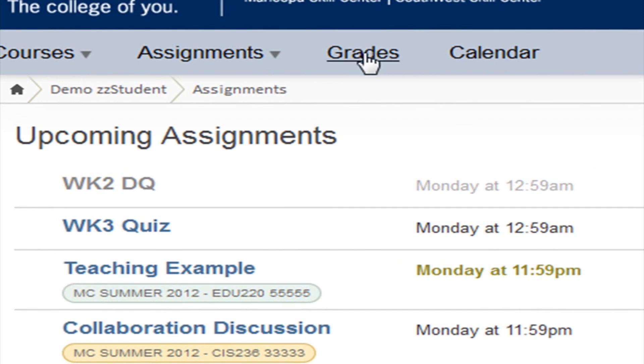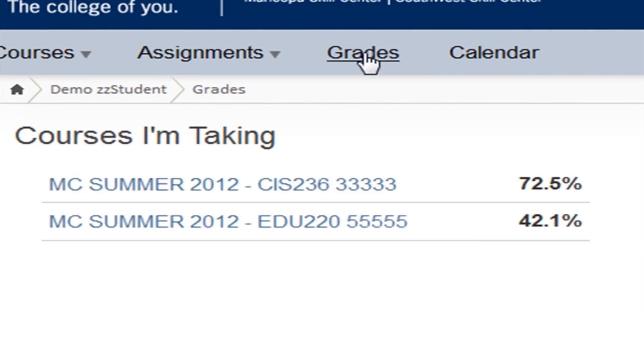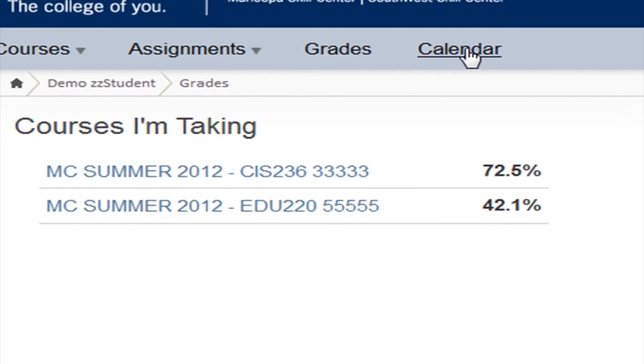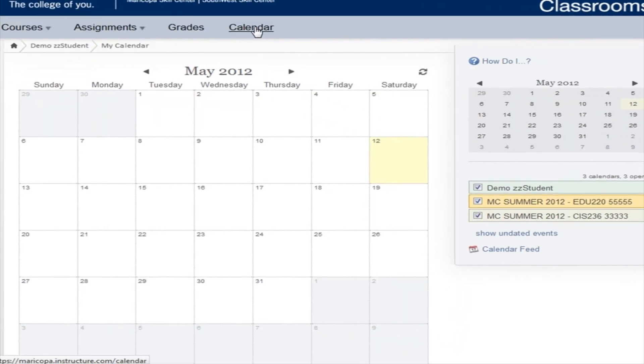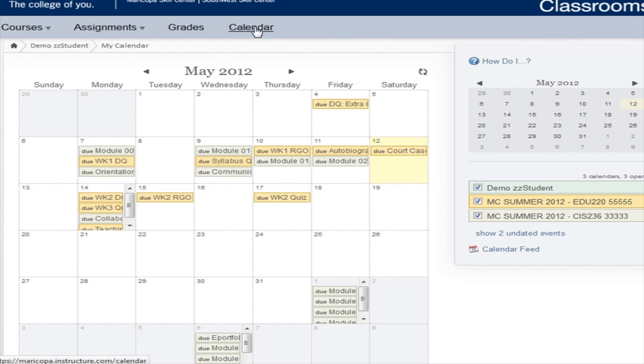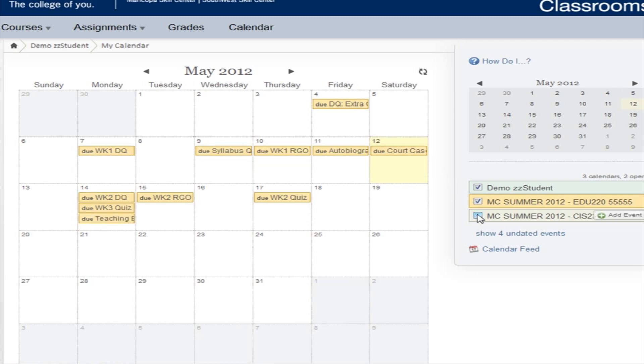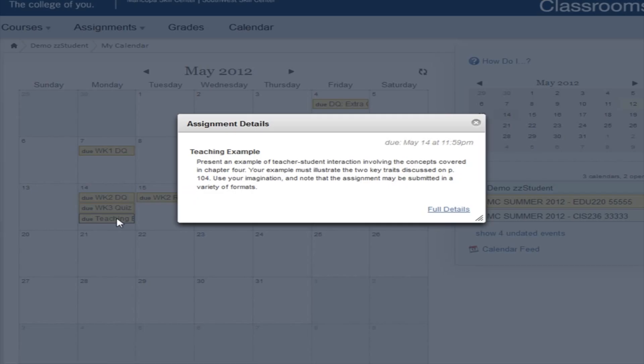Grades shows you a quick snapshot of how you are doing in each of your classes. Calendar shows you all the due dates for all your Canvas classes at one time. You can also enter your own appointments and deadlines, and each entry is color-coded, and you can uncheck certain classes to look only at the dates for that one class. Click on any assignment listed within your calendar to go directly to the instructions for that assignment.